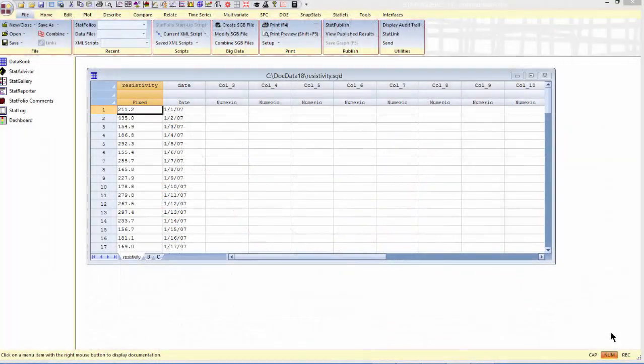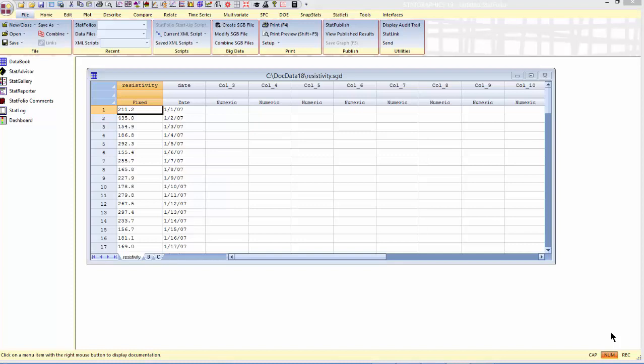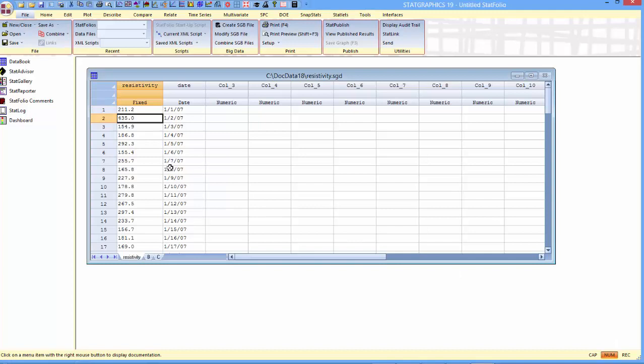I'm now in StatGraphics 19, and I've loaded into the datasheet a sample of 100 measurements of resistivity of electronic components. In a moment, I'm going to fit a Johnson distribution to these 100 data values.